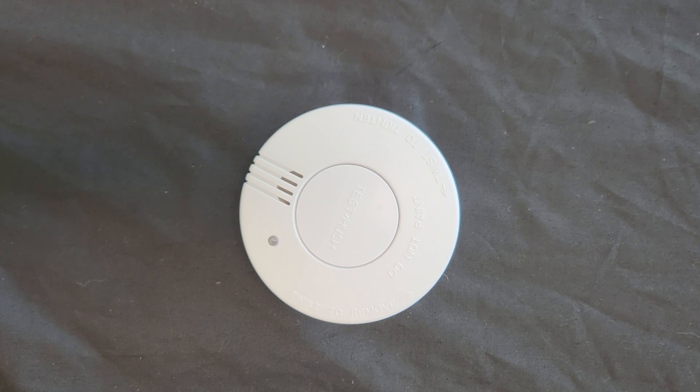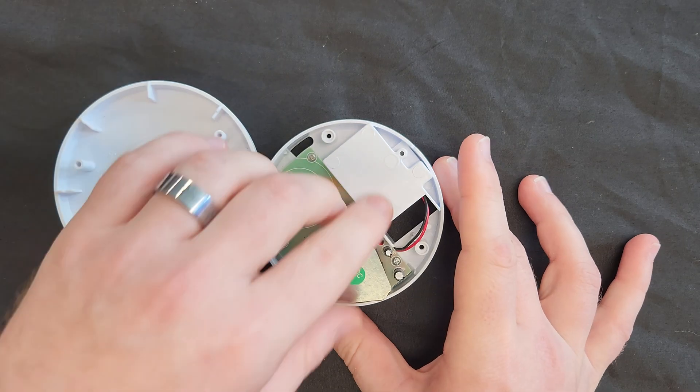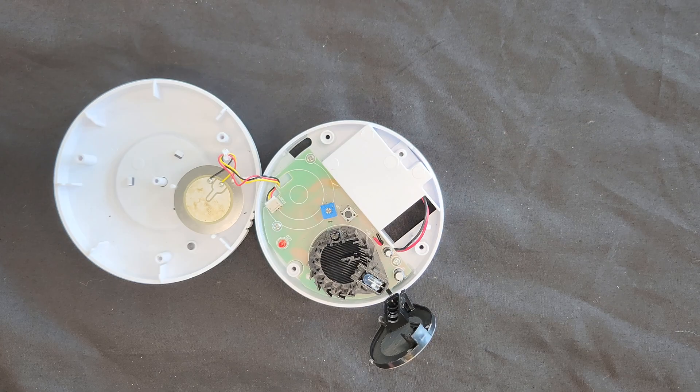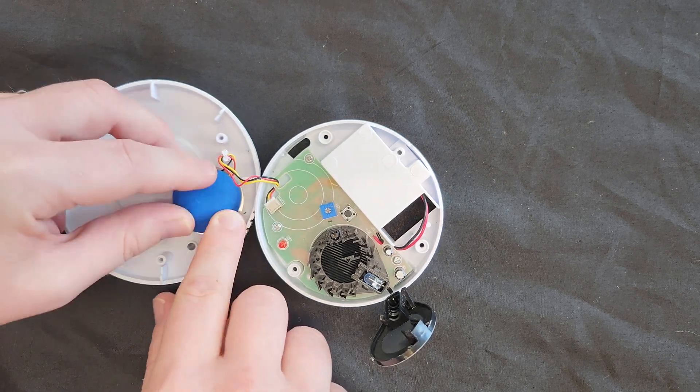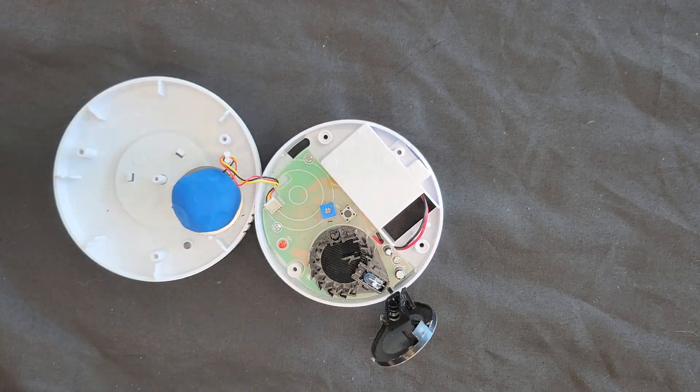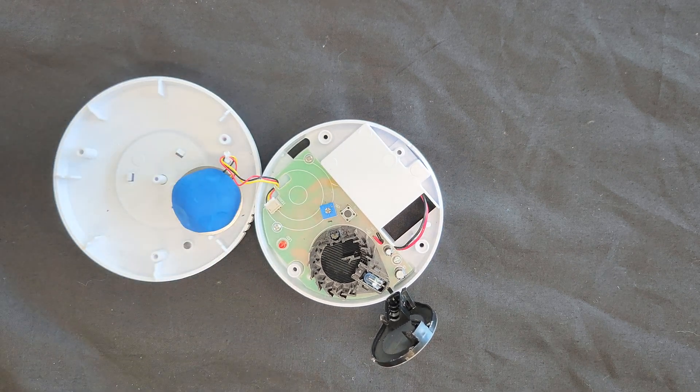I have here a photoelectric smoke alarm, taking it apart to get a better look at how it works, and adding a lump of plasticine to quieten the speaker.